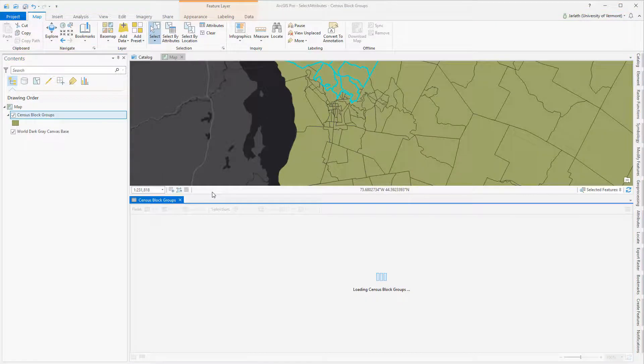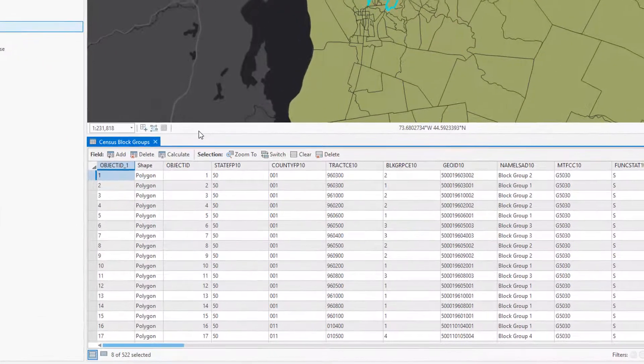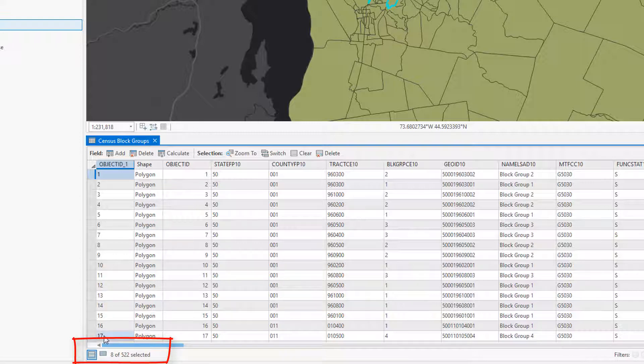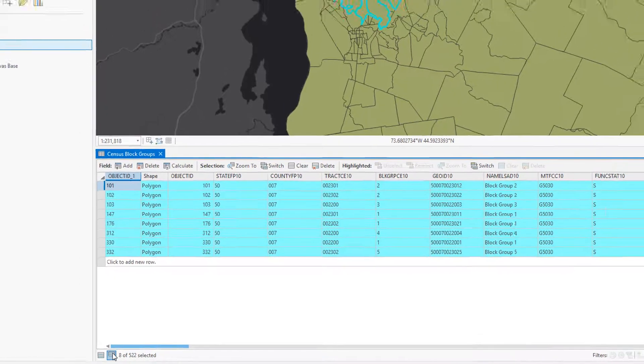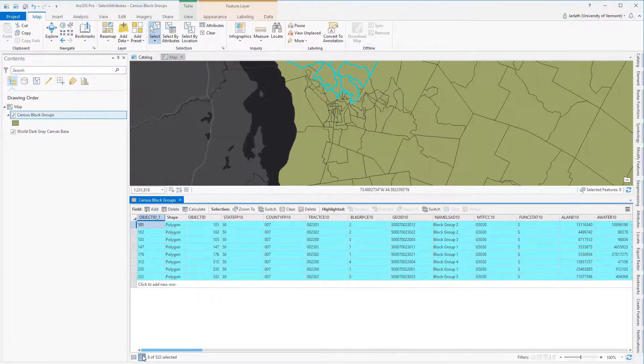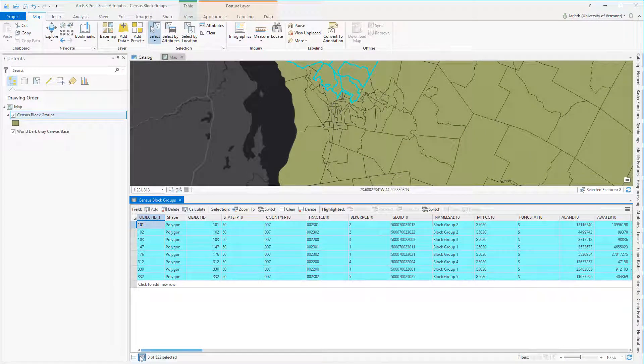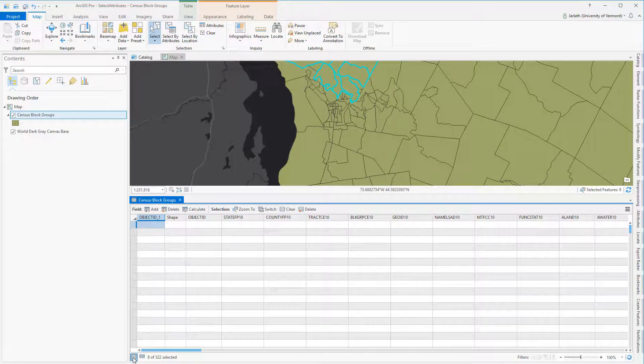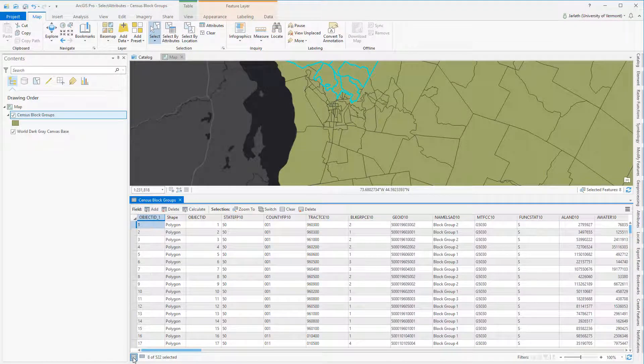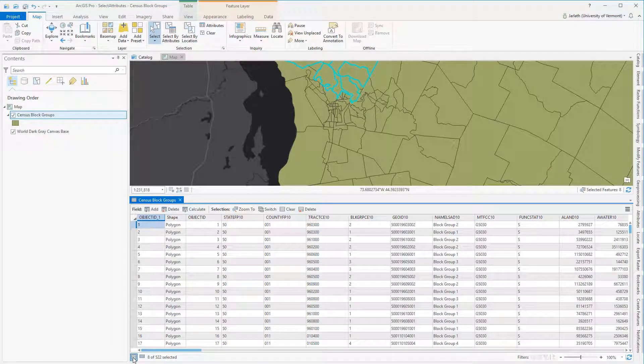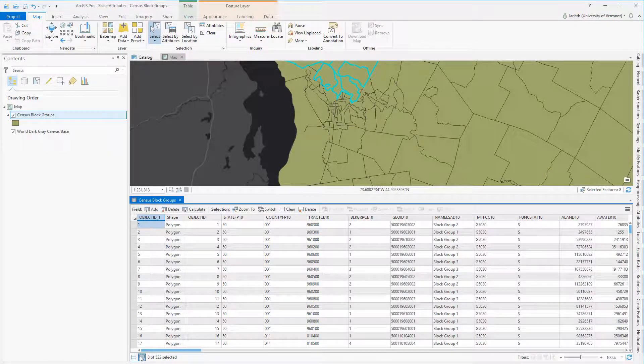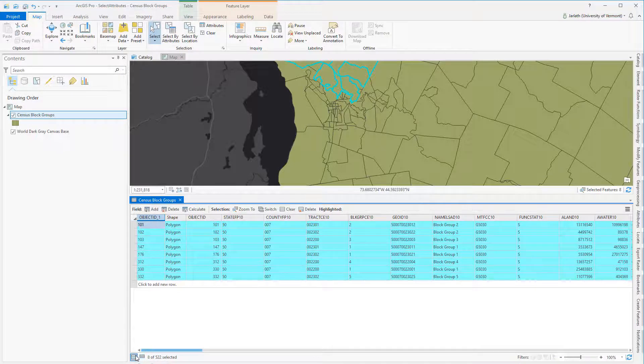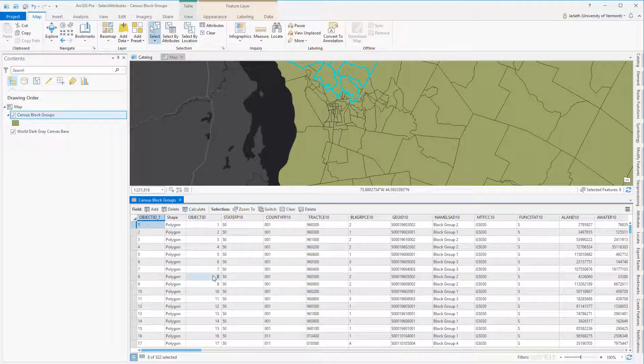At any time, I can open up the attribute table and toggle on and off the selected features. For this selection, you can see that I've got 8 of 522 polygons selected. I can also switch the selection, which inverts the selection so that the unselected polygons are now selected, and the selected polygons become deselected.